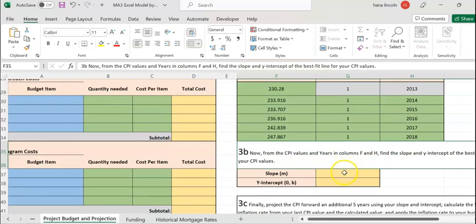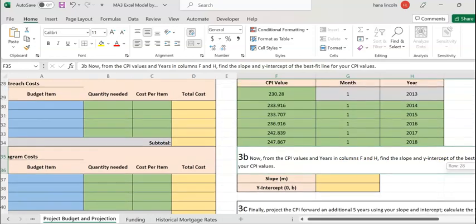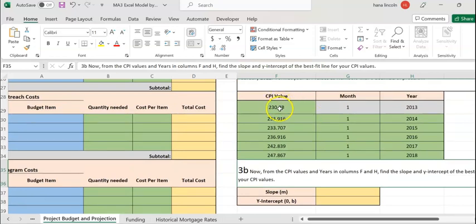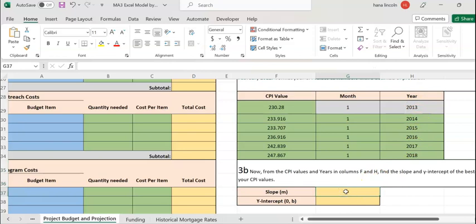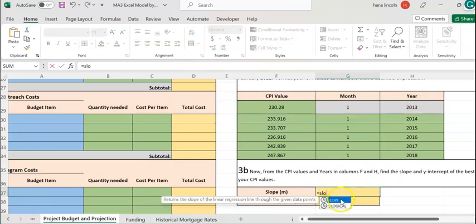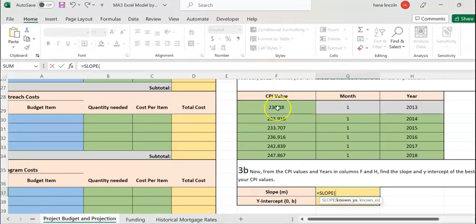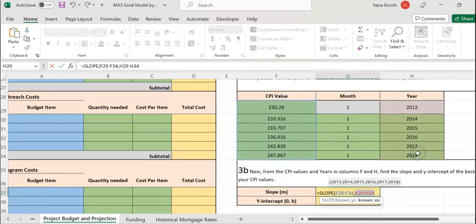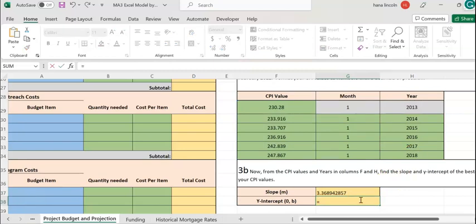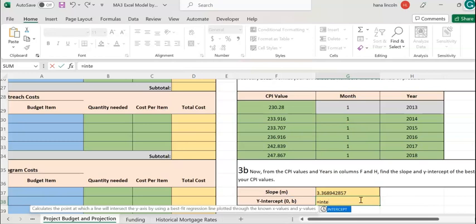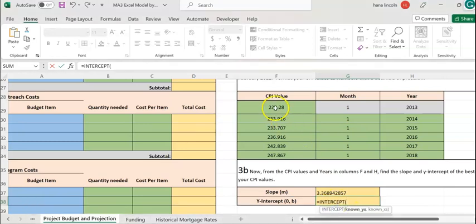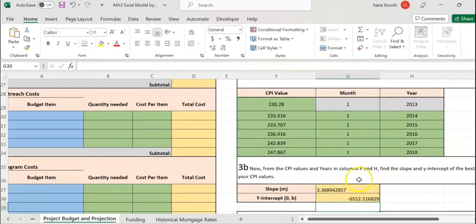On table 3B, I'm going to enter the slope and y-intercept values using Excel functions. Make sure the CPI value is entered as the y-value and the year as the x-value — time is almost always considered the x-value. Enter =SLOPE, double-click on the slope function, highlight the y-value (CPI), add a comma, then highlight the x-value (year), and hit Enter. That's the slope. For the intercept, type =INTERCEPT, double-click, highlight the y-value, comma, highlight the x-value.